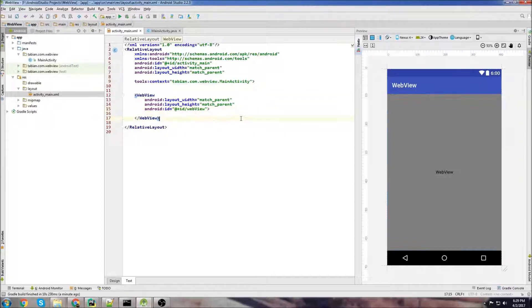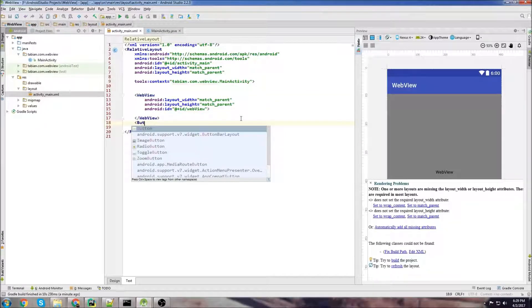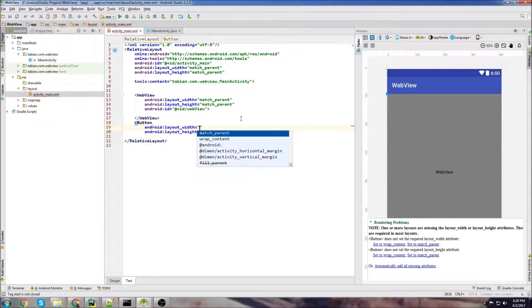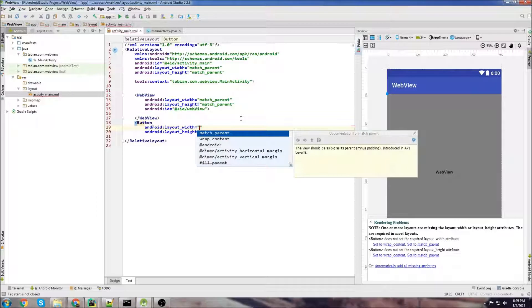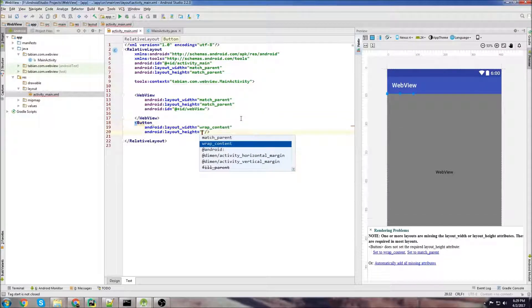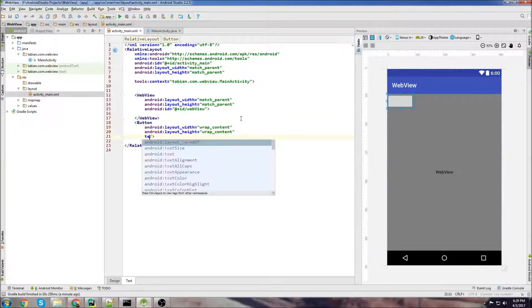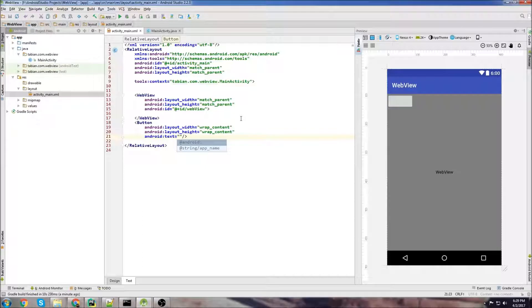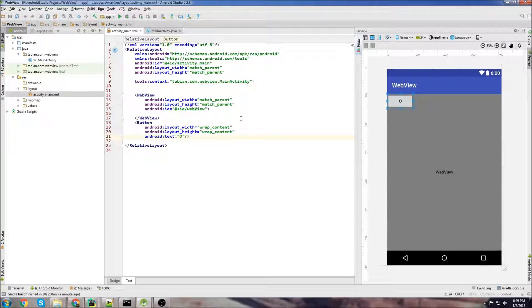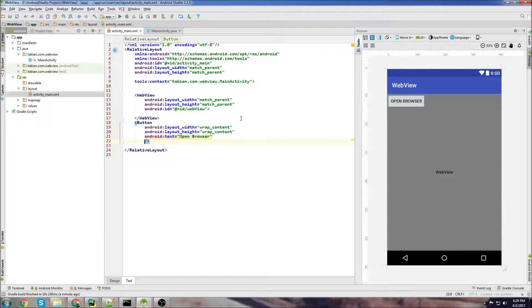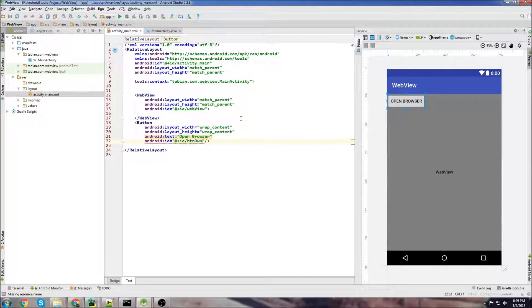Now we'll go outside the web view and let's create a button for opening up the browser. Just do wrap content, wrap content and we'll give it some text and say open browser and we'll give it an ID of button open browser.